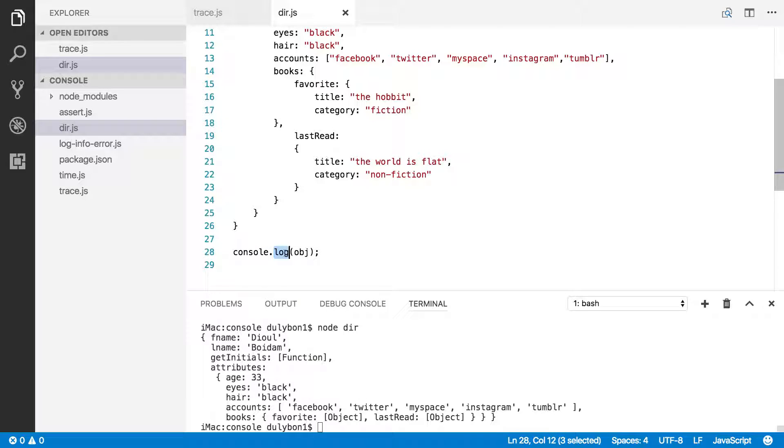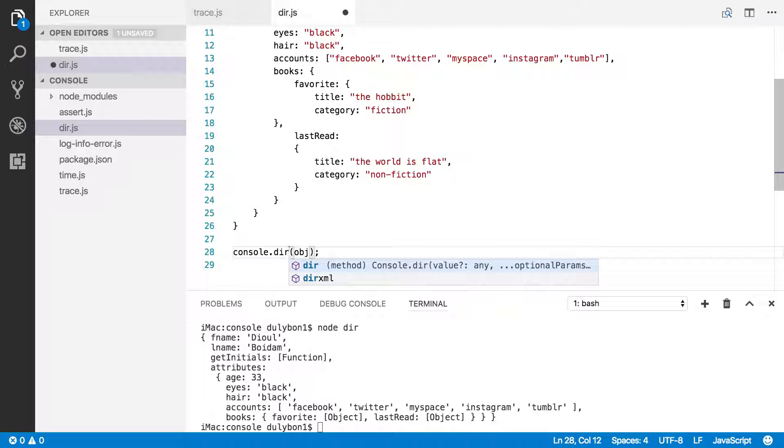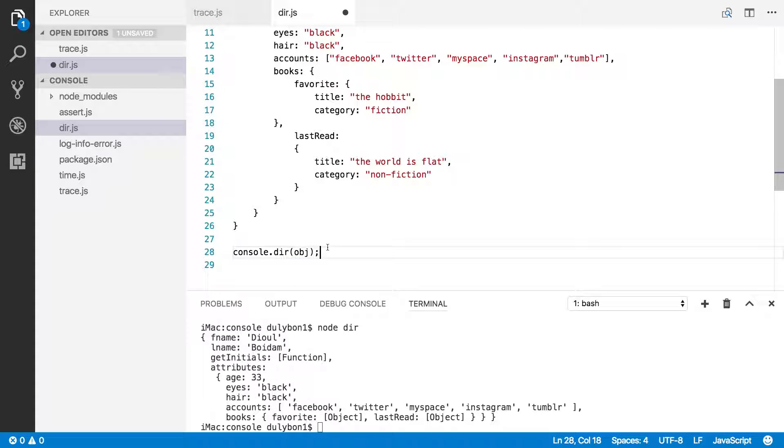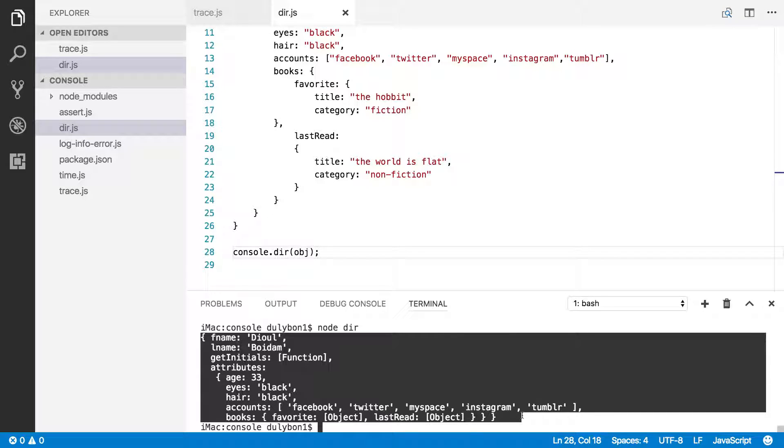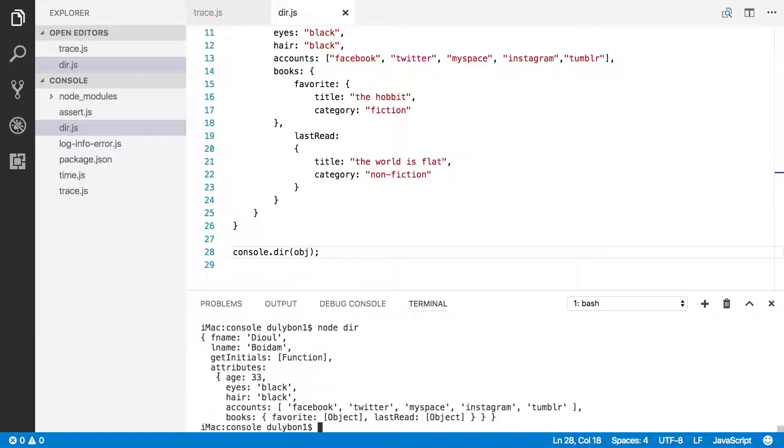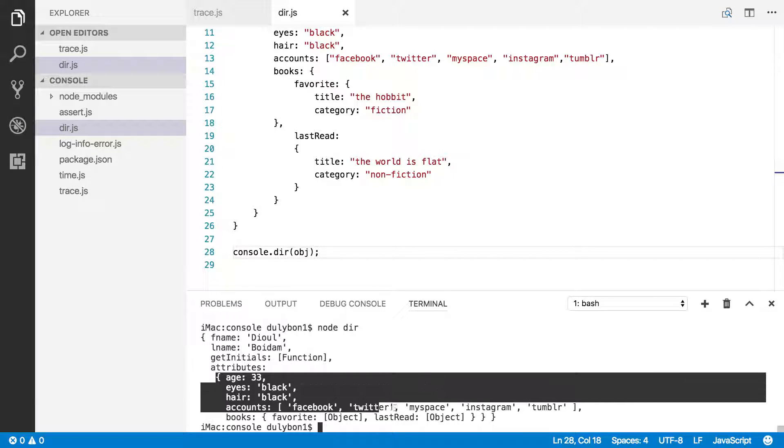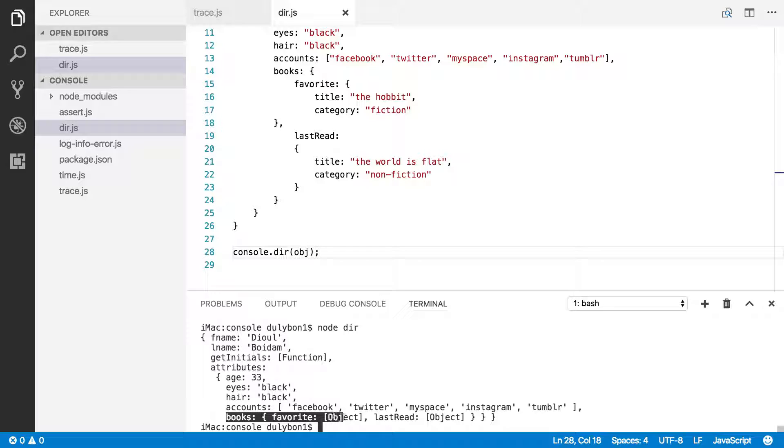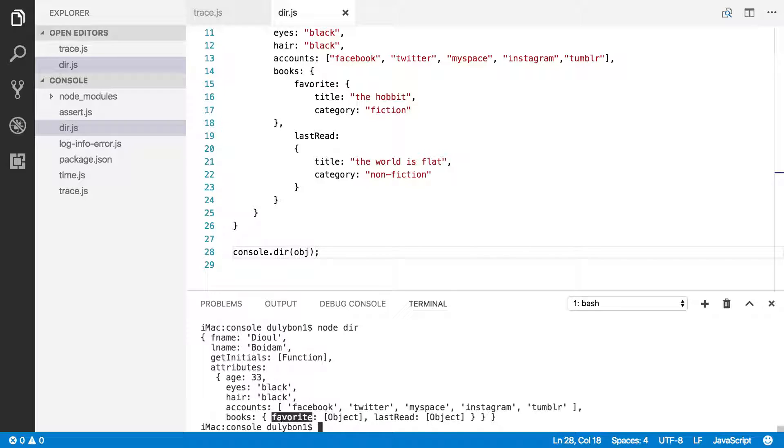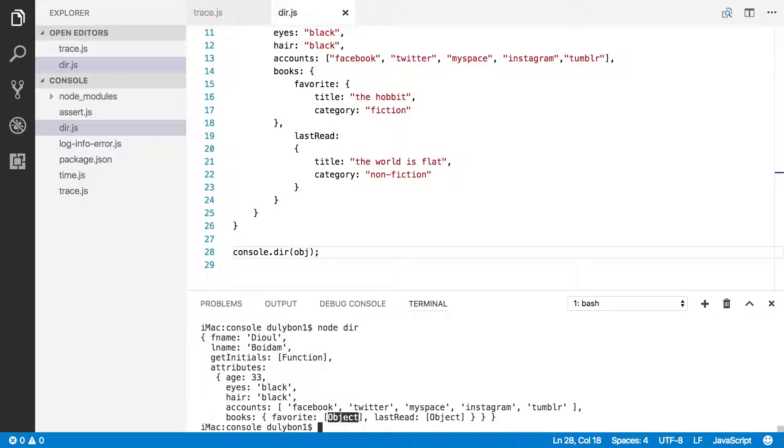Okay, so what if we were using dir instead? What would we get? And the reason for that, by the way, console.log only goes down up to two levels. So, you could say here, this is level zero, attributes level one, and then you got the books here, which is level two, but favorites would have been level three, and last read would have been level three, so you just get the objects for that. But that's why console.log cannot show the full object, because it goes deeper than two levels.